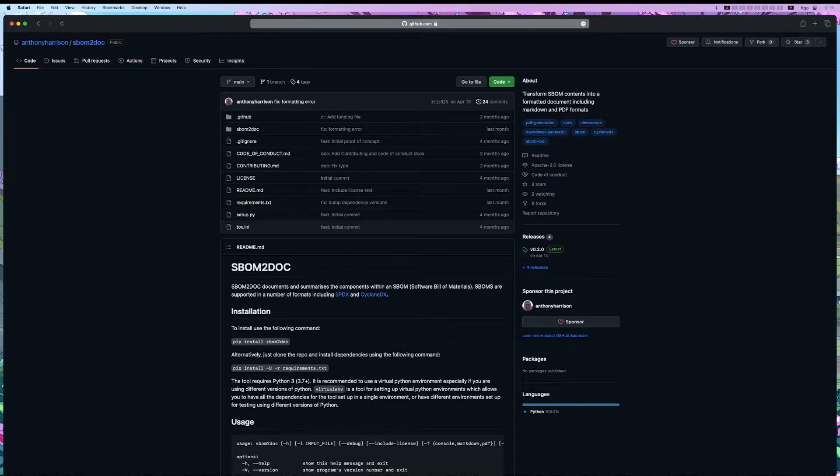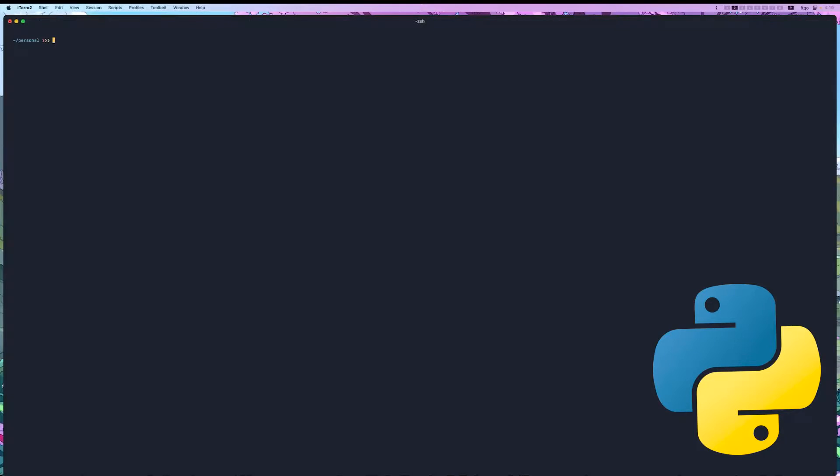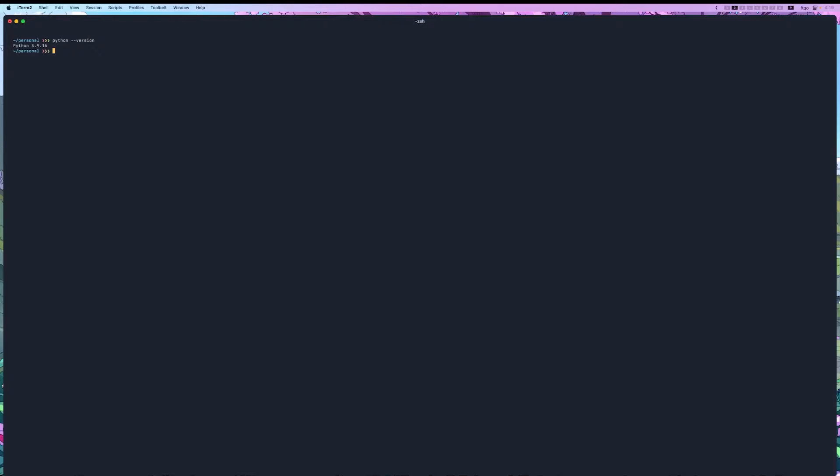To install the tool, you need to have Python 3.7 or later installed. We can check that with python-version, and as you can see, we have later than 3.7.